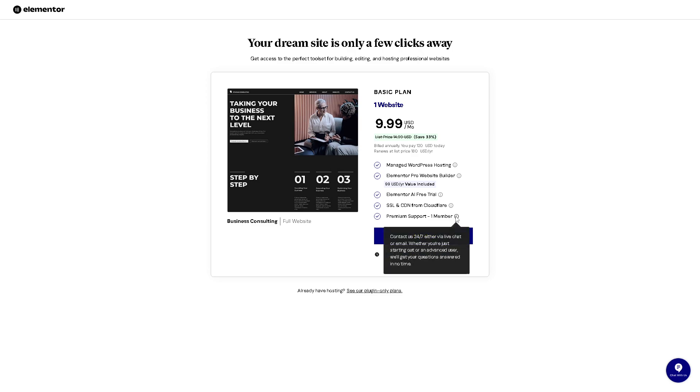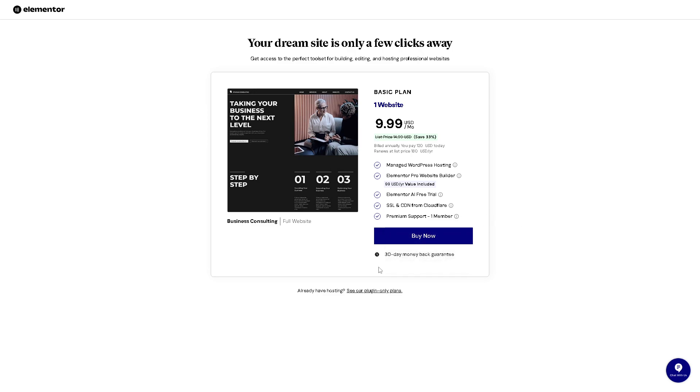The most important part is the 24/7 live chat support or email, where if you encounter any issues, they are very responsive and can help you. They also offer a 30-day money-back guarantee.